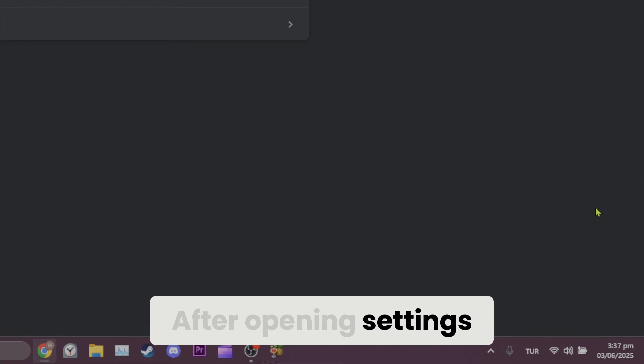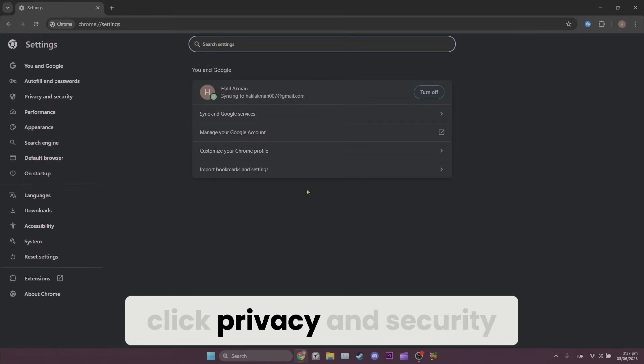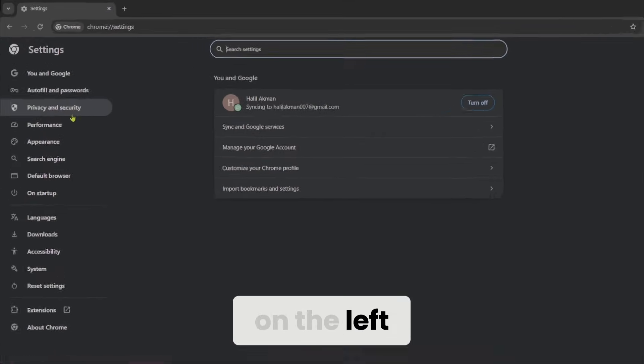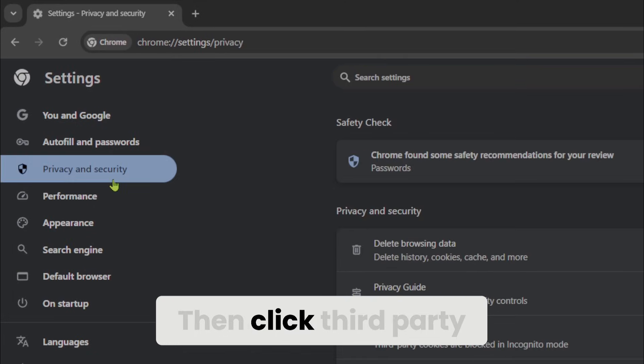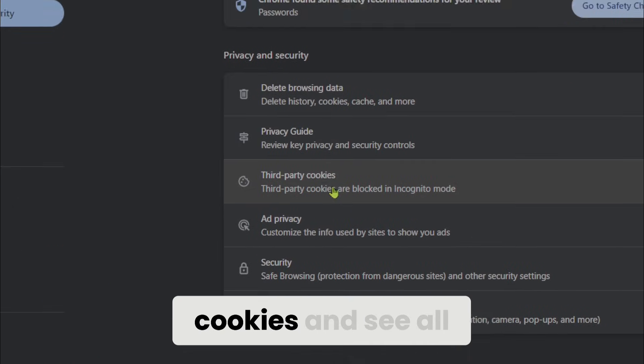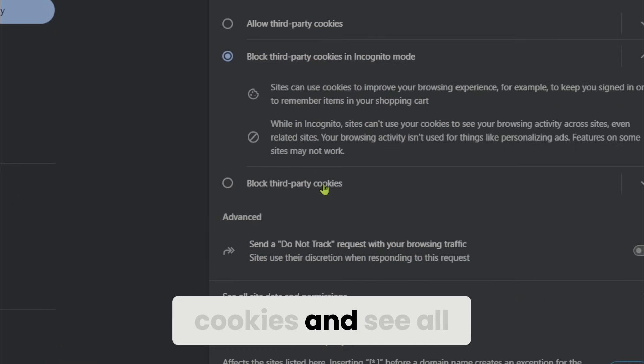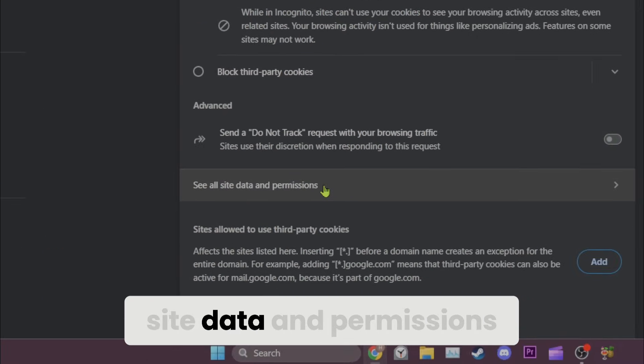After opening settings, click privacy and security on the left. Then click third-party cookies and see all site data and permissions.